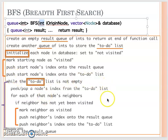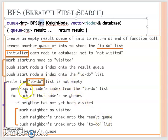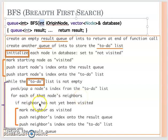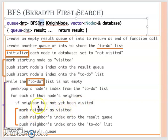Let's continue with the recursive step when the to-do queue is not empty. If it's not empty, we need to pop that node from the to-do list. For each node they are considered, if this node has not been visited yet, then we mark the neighbor as visited.